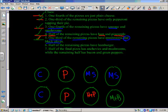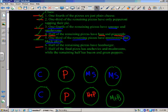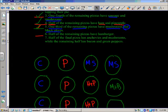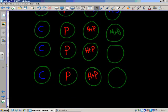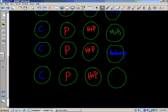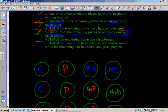Clue number six: half of the remaining pizzas have hamburger. You might be thinking there are only two pizzas remaining, so one half of two would be one — and you'd be right. So we mark off one half of those two with hamburger. We'll put HM so we don't confuse it with ham. Hamburger is on that pizza. That checks out: half of the remaining pizzas, hamburger.